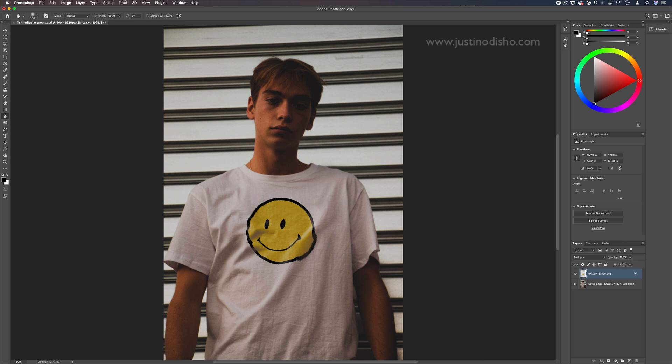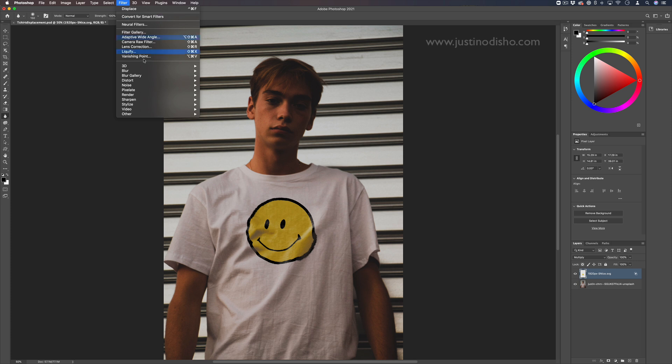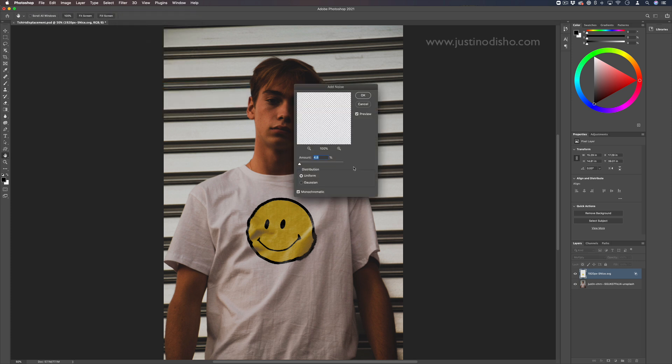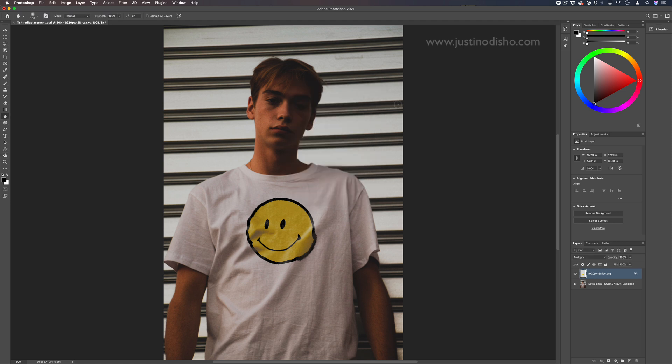Or you can even go to filter, noise, add a little bit of noise and grain, kind of like to match the noise from the photograph. You could add a thin layer of noise over the whole photograph. Those are just some ideas for you.